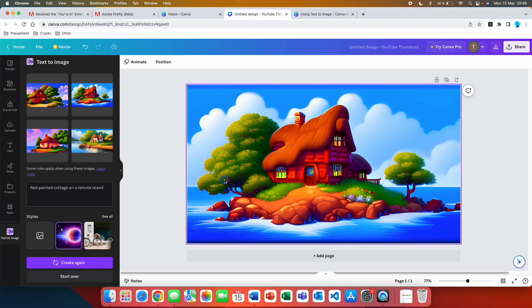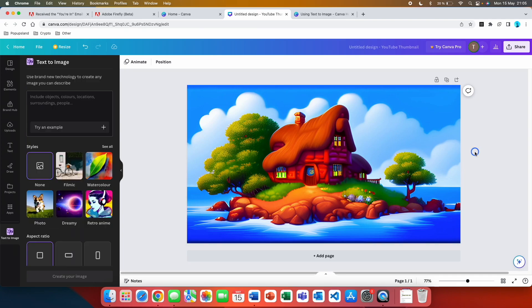The second AI feature that you can use completely for free in Canva is called magic edit. I'm going to quickly show you how that works. What you can do with this is remove any part of your image.